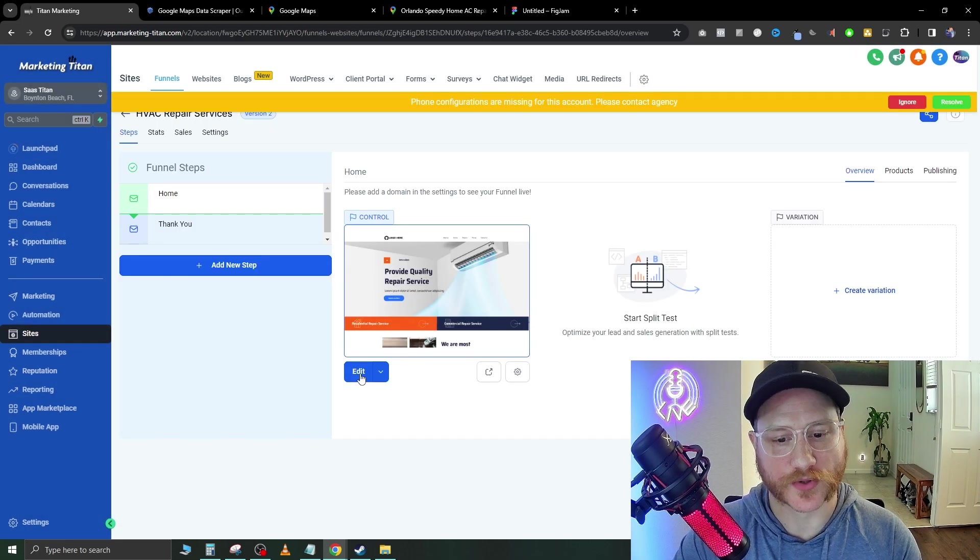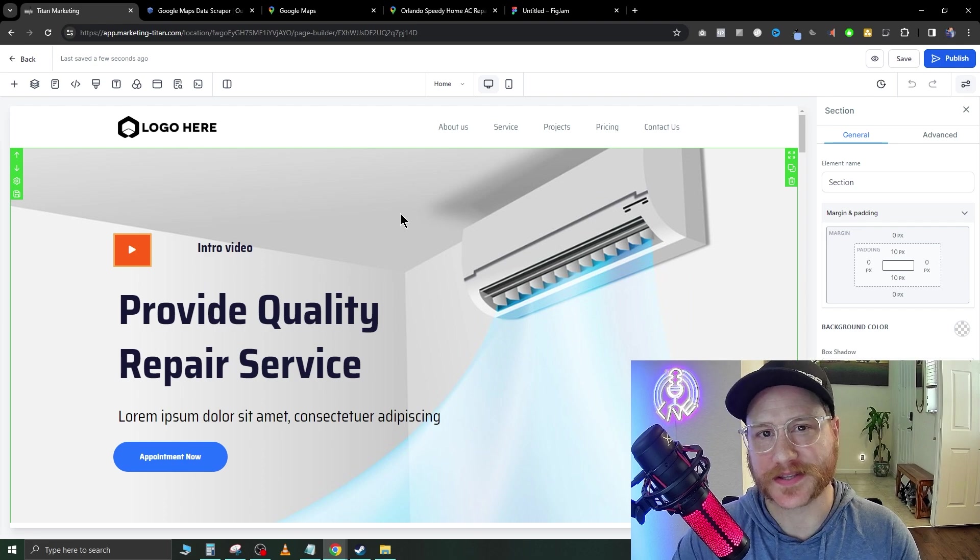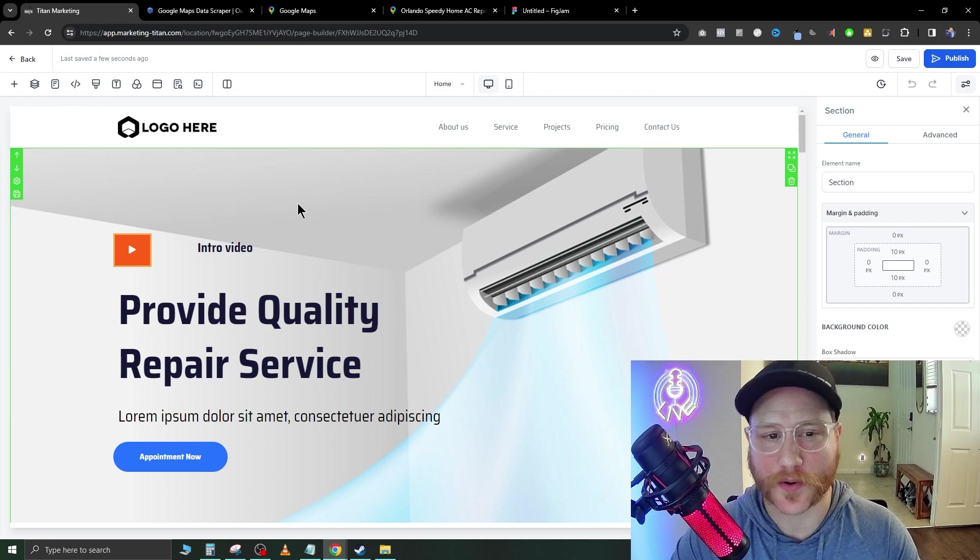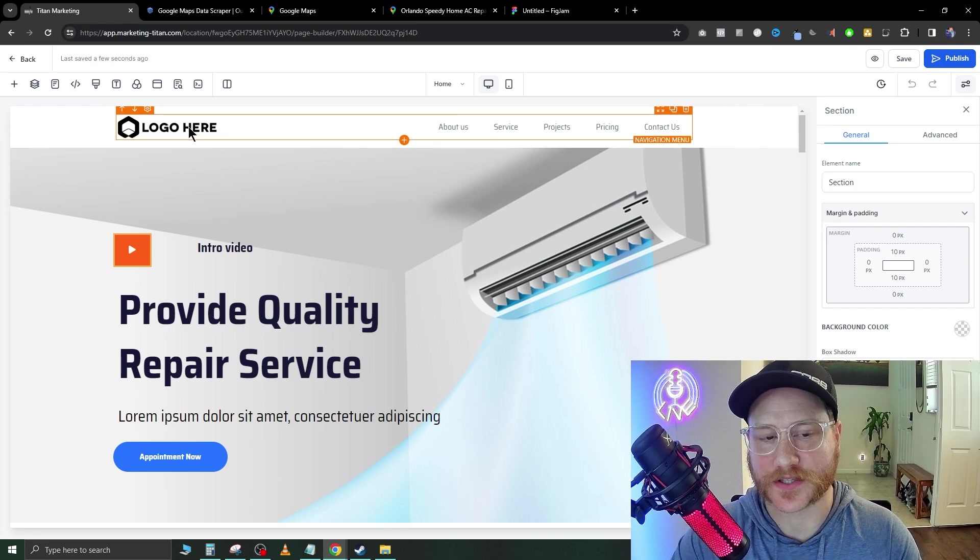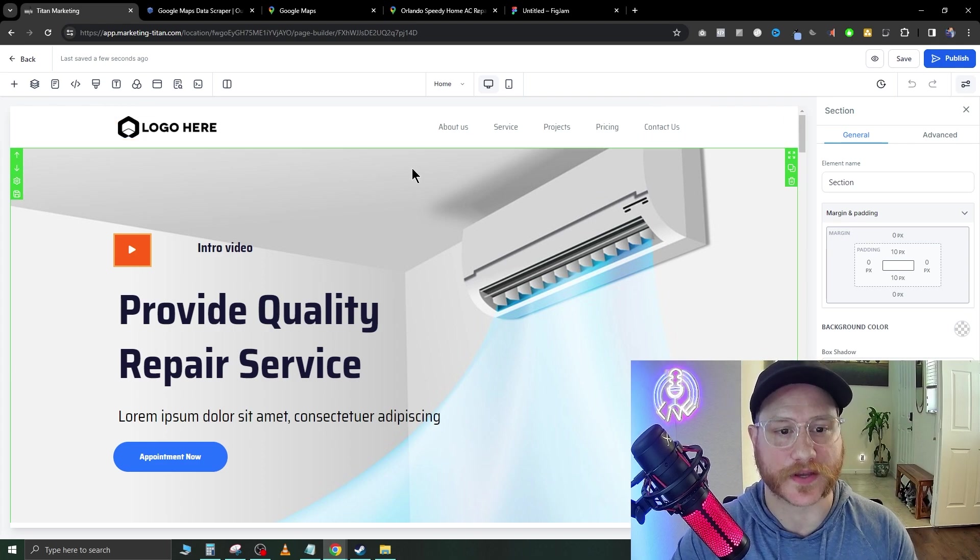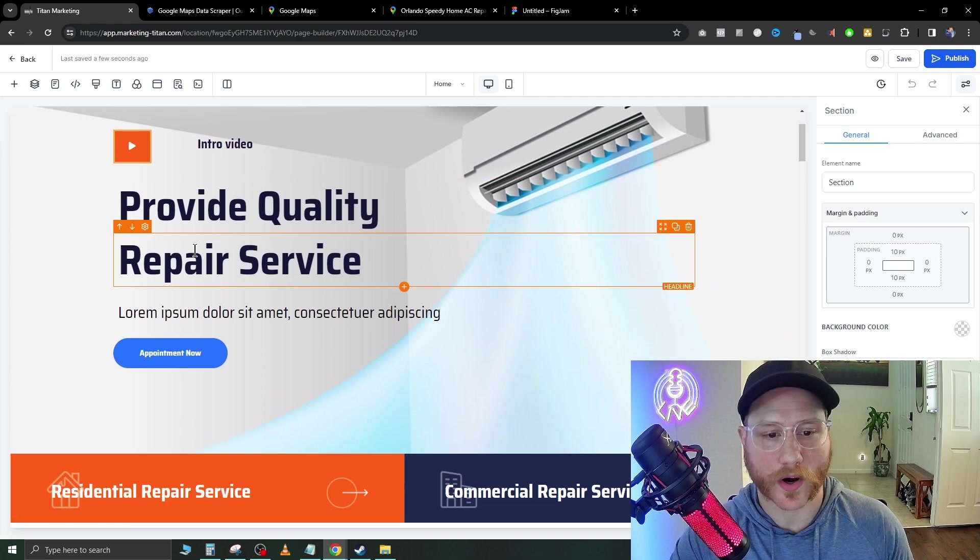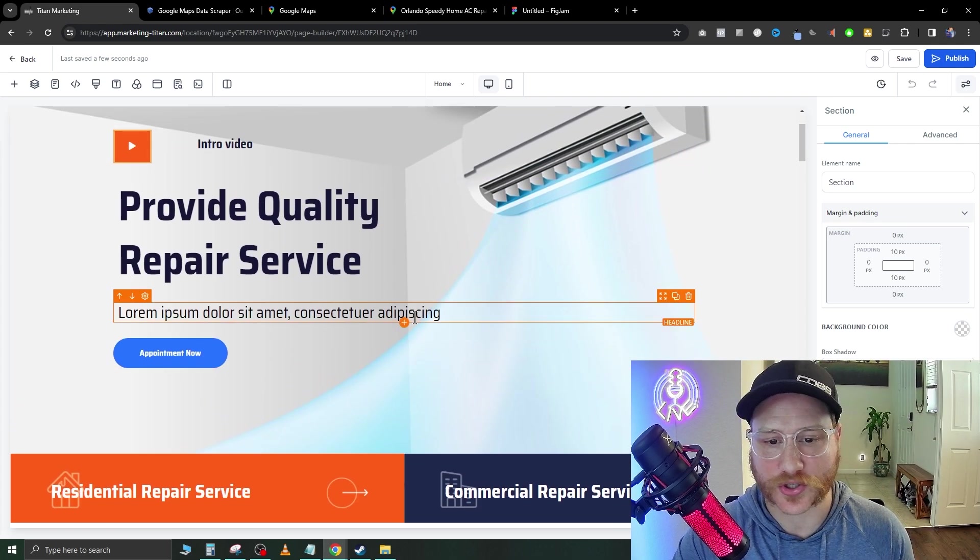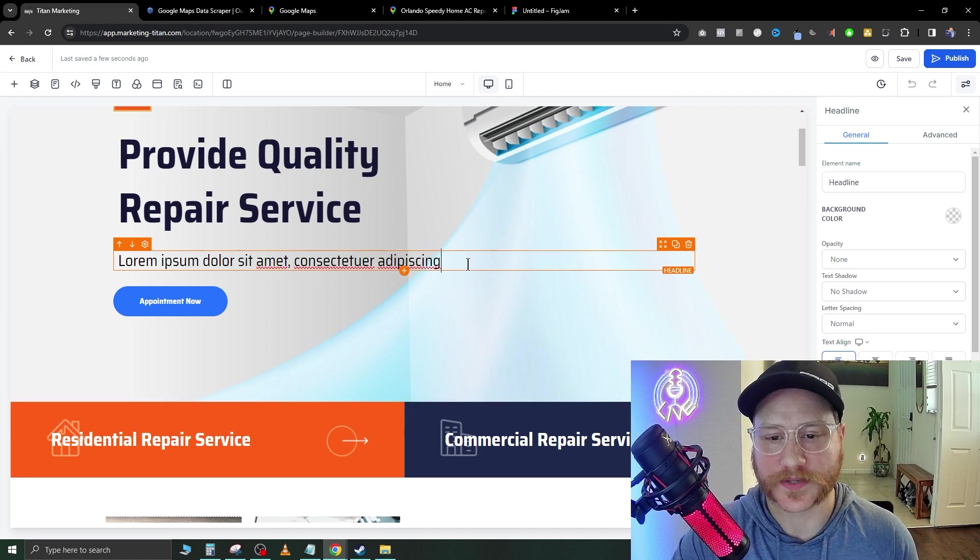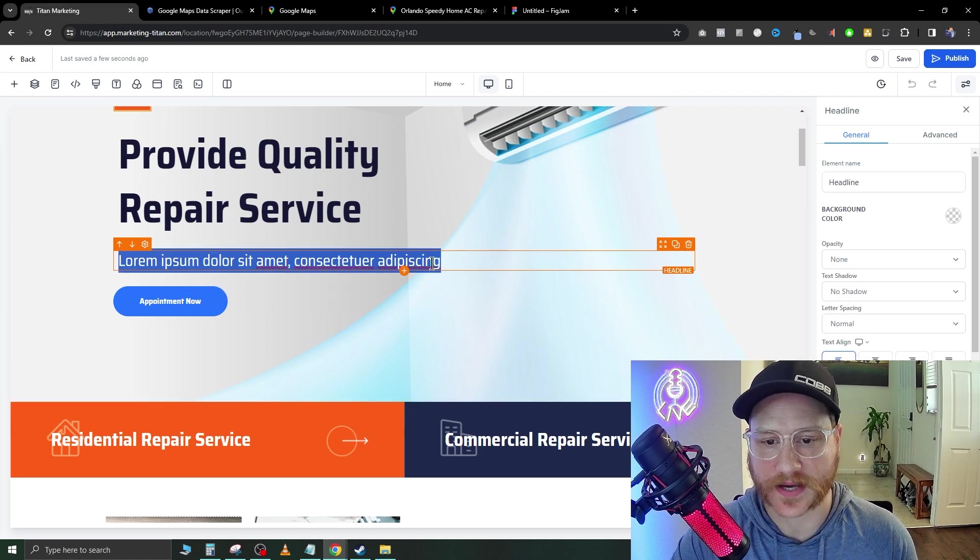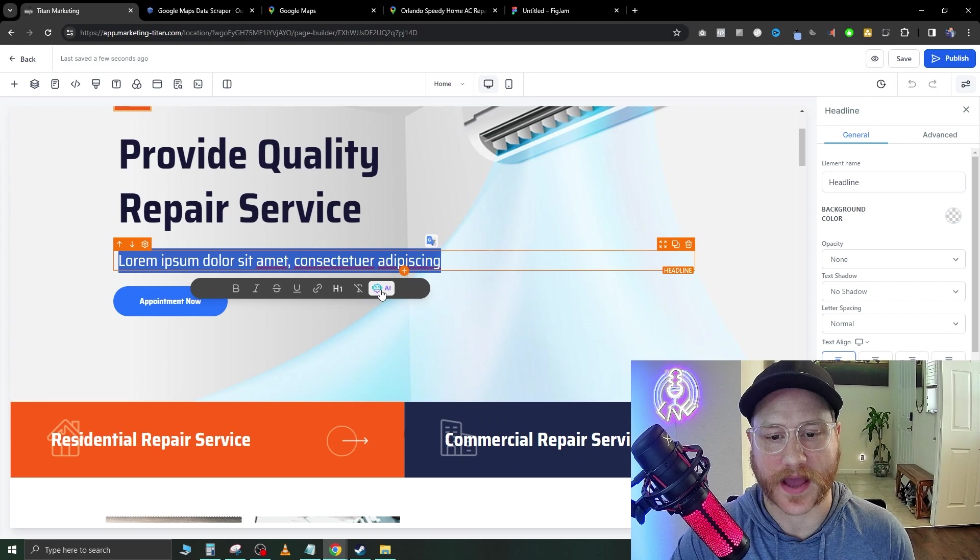On the home page we're just going to hit edit and in here is the website builder. As we go through here, obviously we're going to leave this logo empty right now because we're going to be prospecting with this. We're going to go through and make sure everything looks good. If you scroll down you see Lorem Ipsum. This is just Latin placeholder text. Just go ahead and click that.